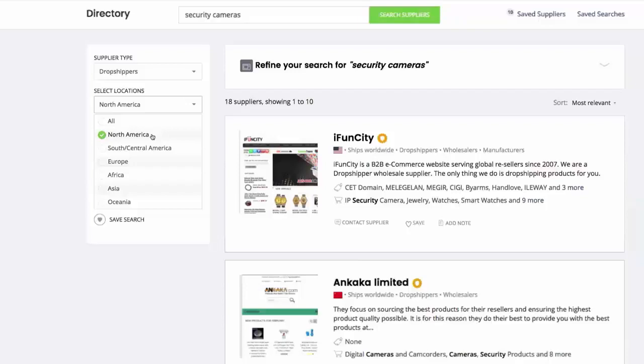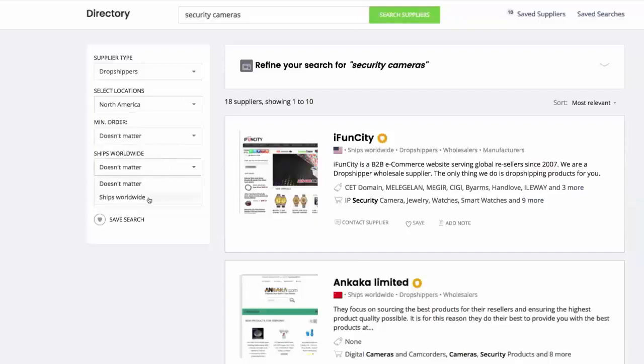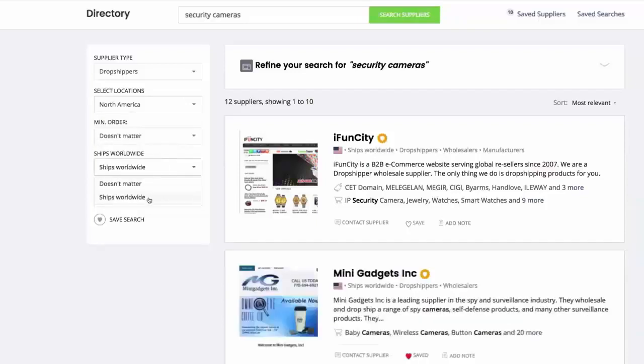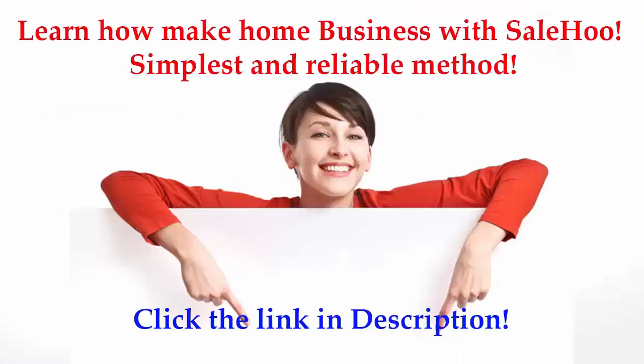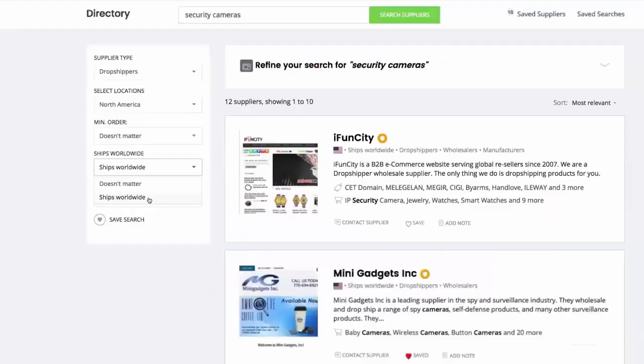If you're intending to sell to people all over the world, try selecting Ships Worldwide. By doing so, you'll expand your potential customer base and be shown suppliers who can ship to any of your customers regardless of their location.